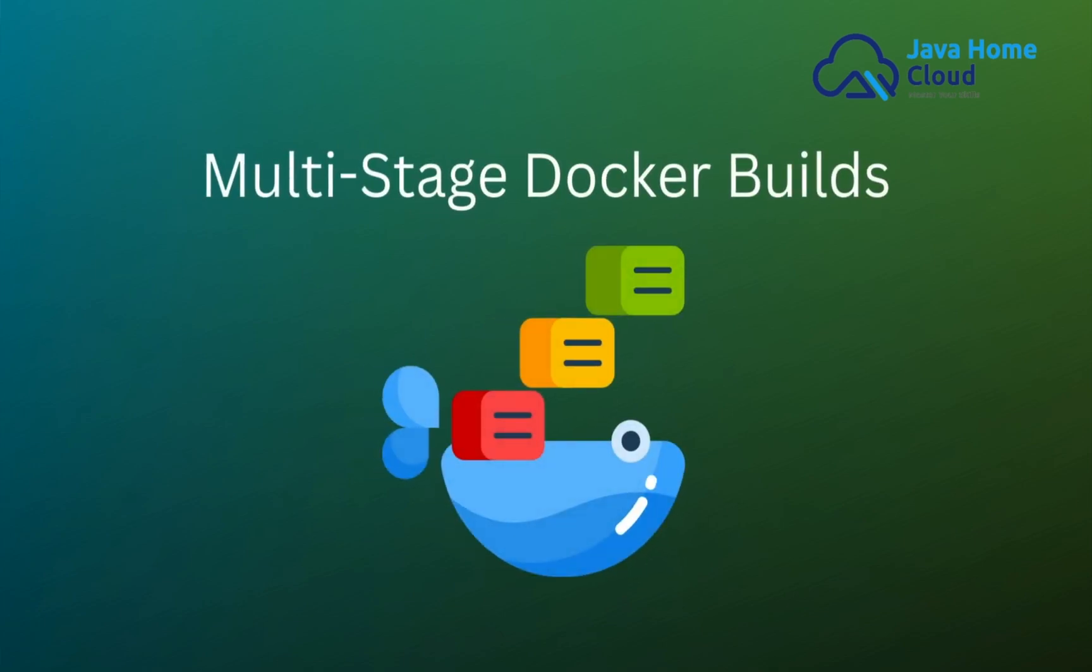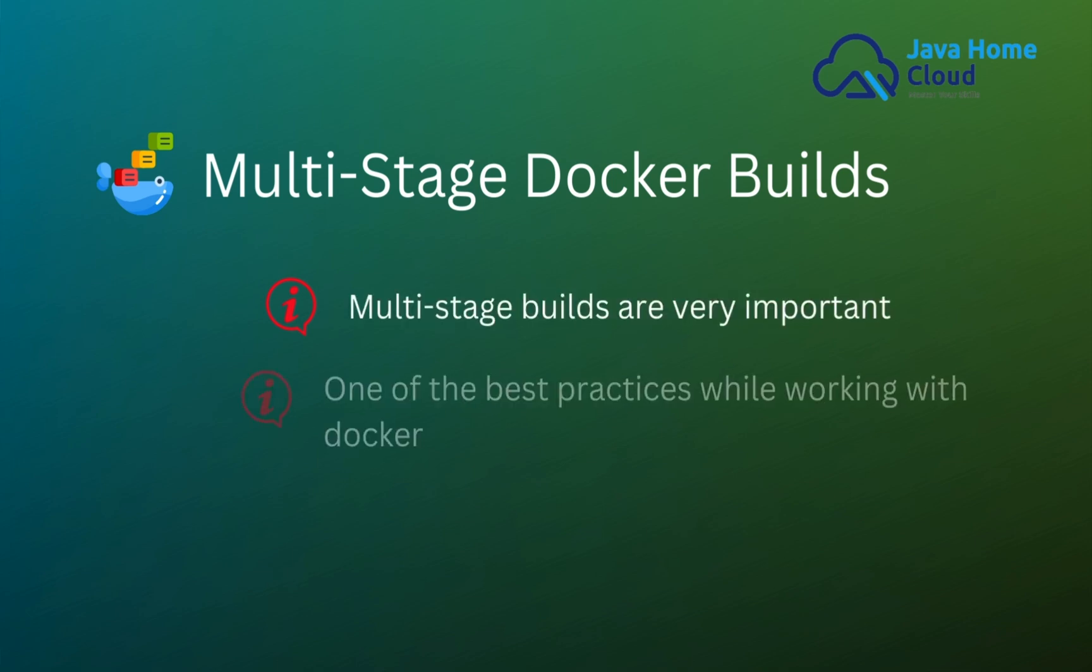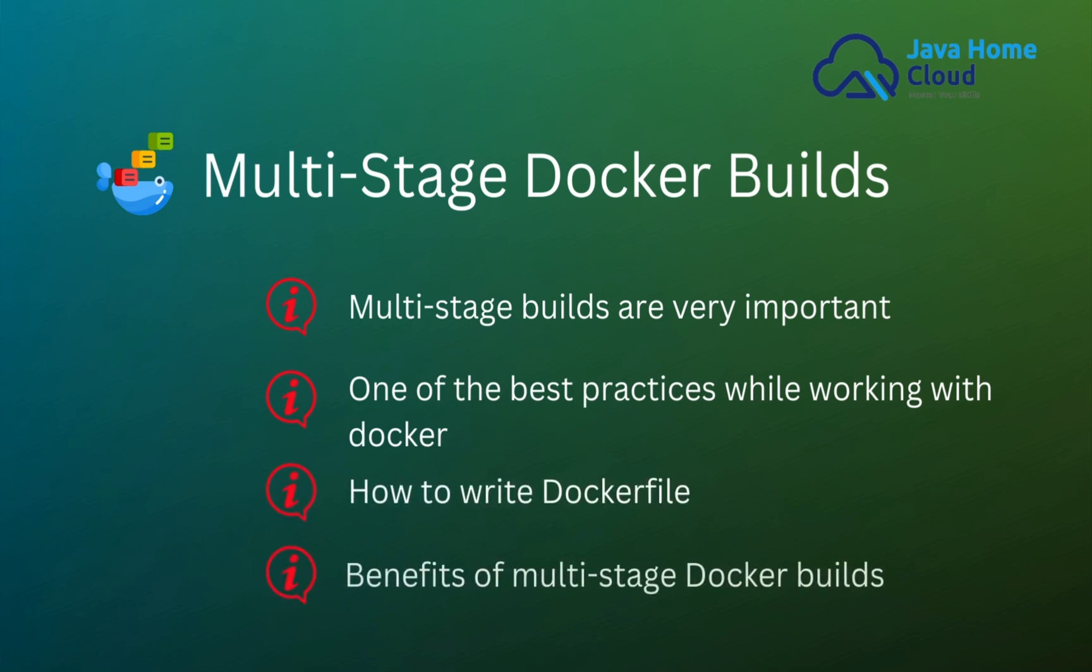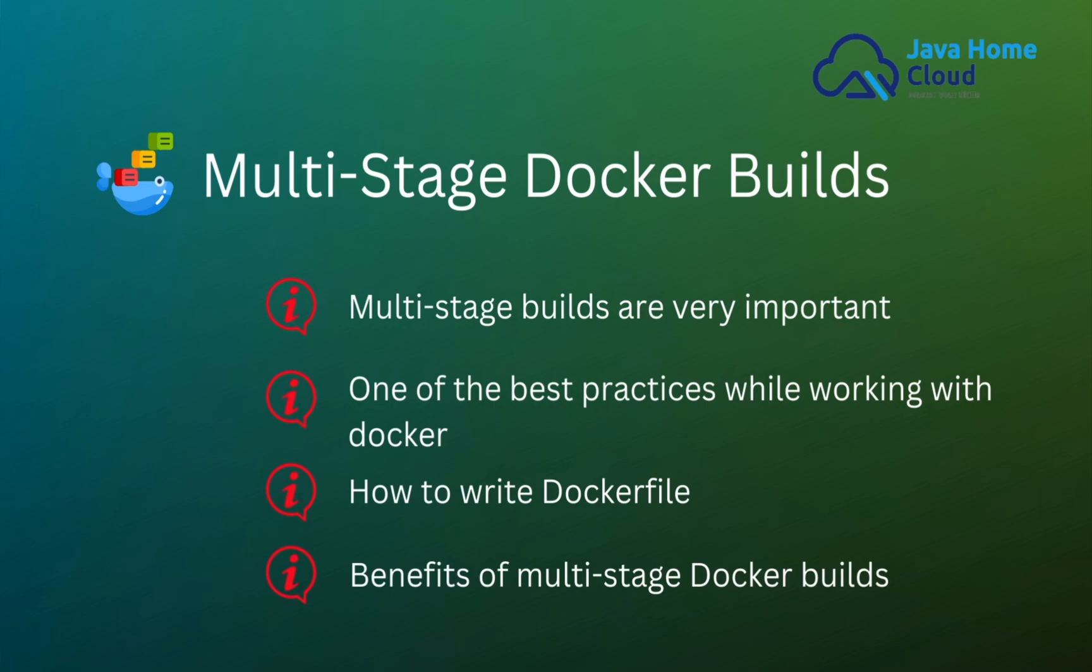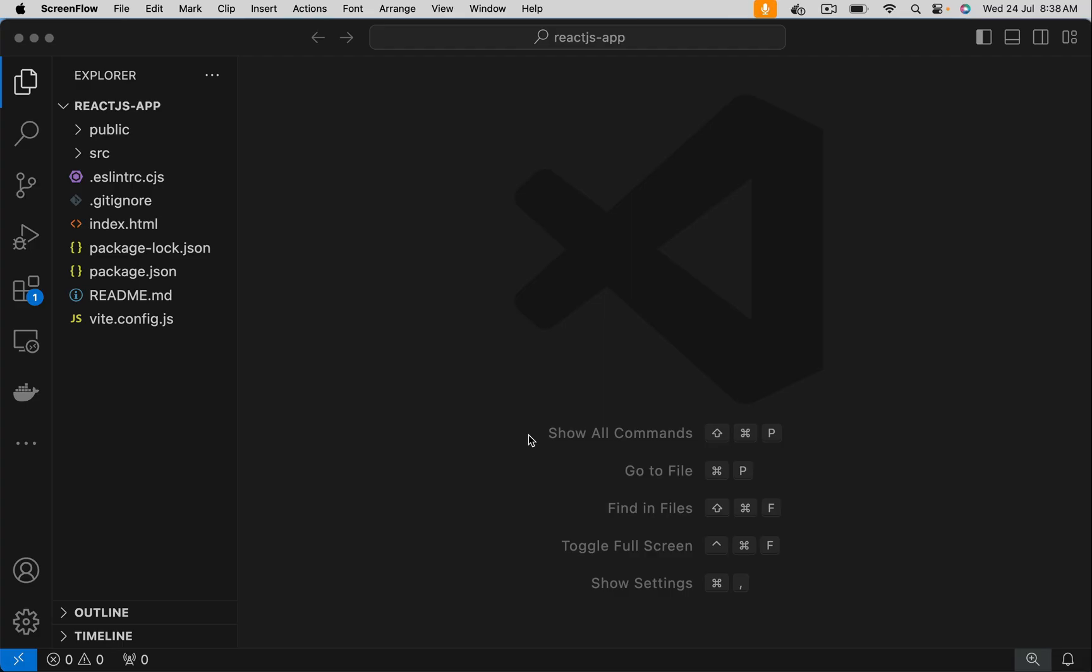Today we're going to discuss Docker multi-stage builds. Multi-stage builds are very important and one of the best practices while working with Docker. So in this video let's see how to write multi-stage Docker builds and what are the benefits of multi-stage Docker builds.